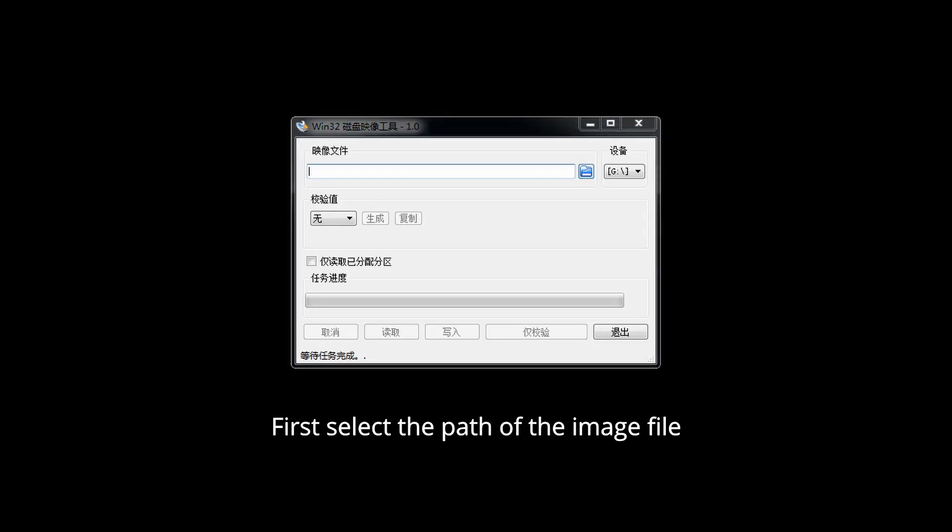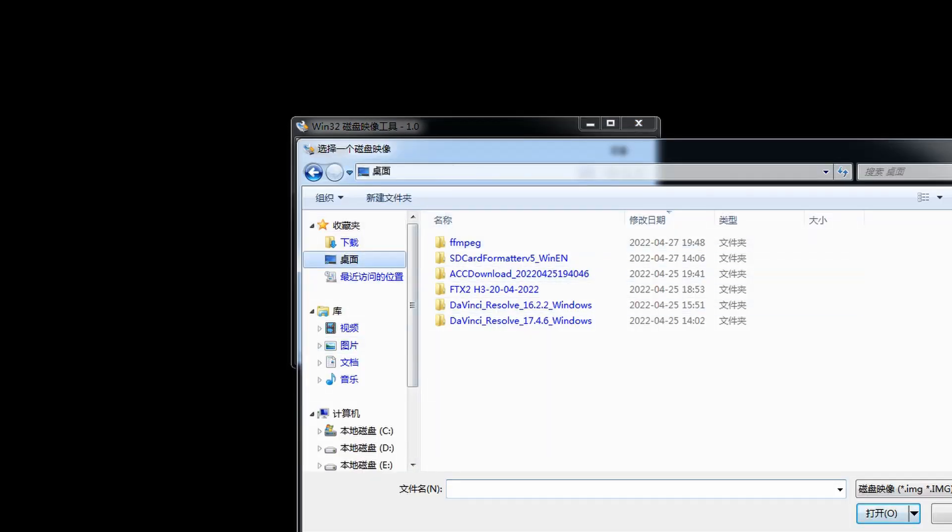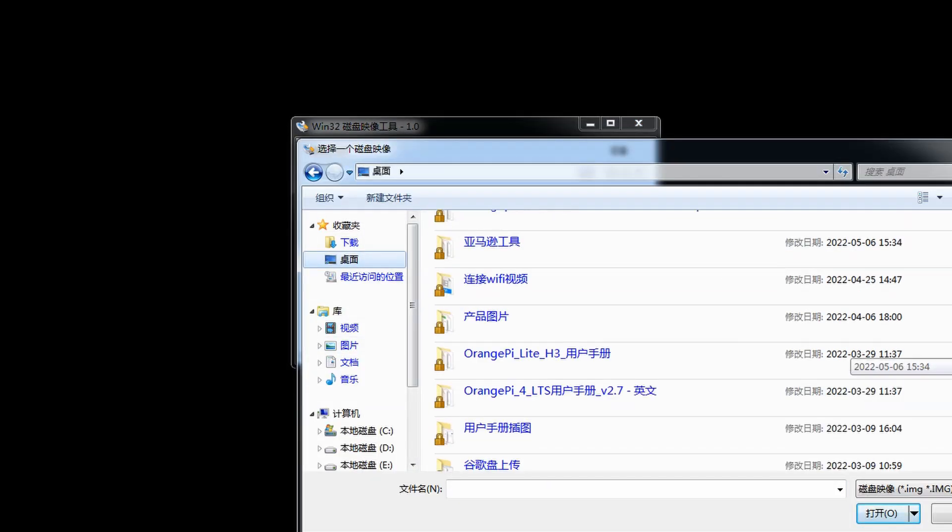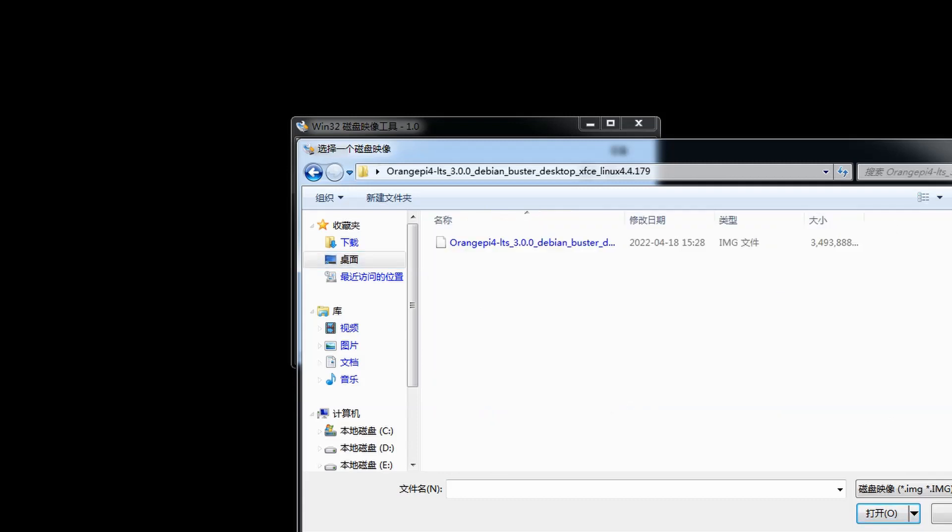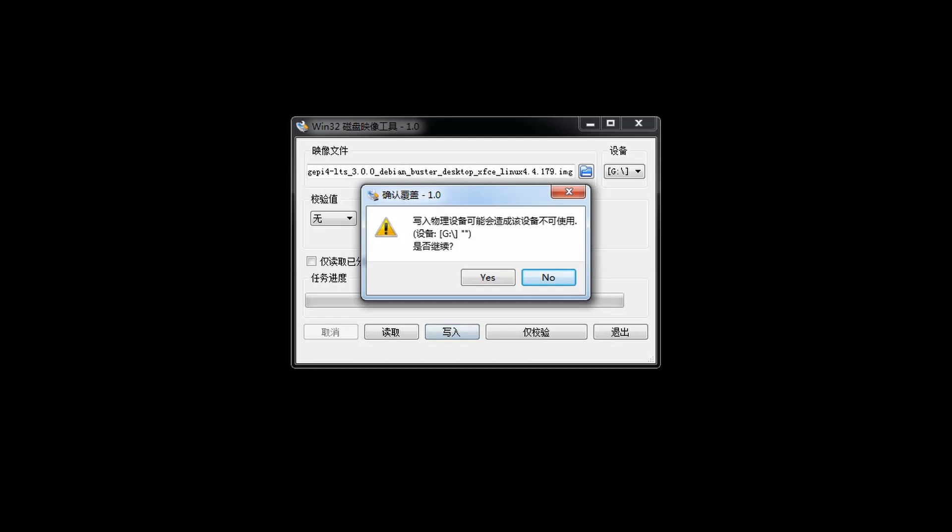First select the path of the image file, then select TF card, and then click Write to start burning.